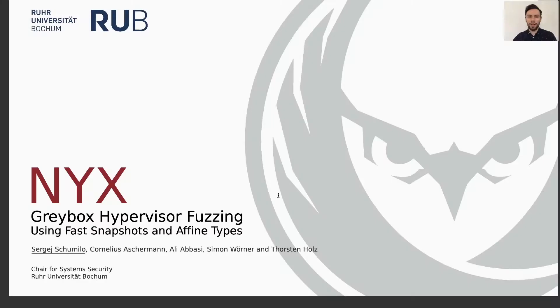Hi everyone. My name is Sergei Schumilo, and I'm going to present our new work, NUX: Graybox Hypervisor Fuzzing Using Fast Snapshots and Affine Types.